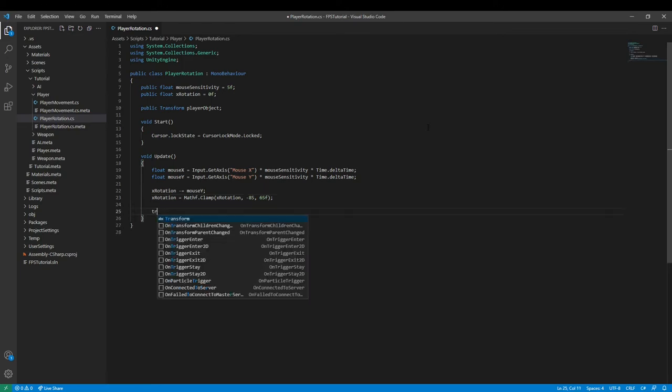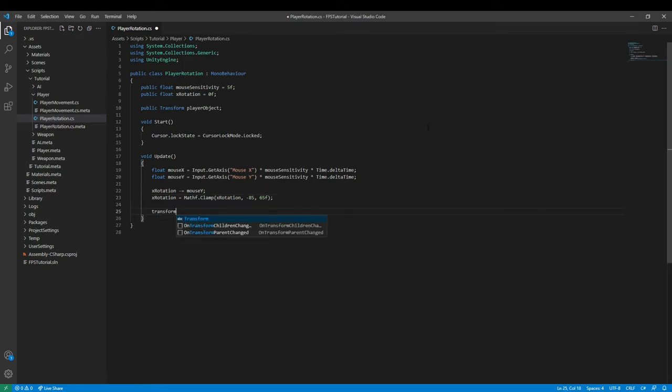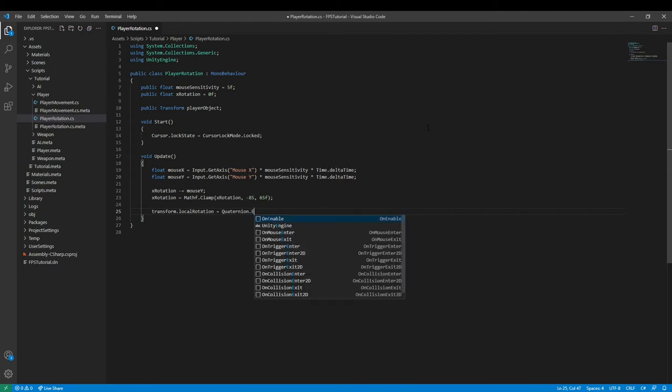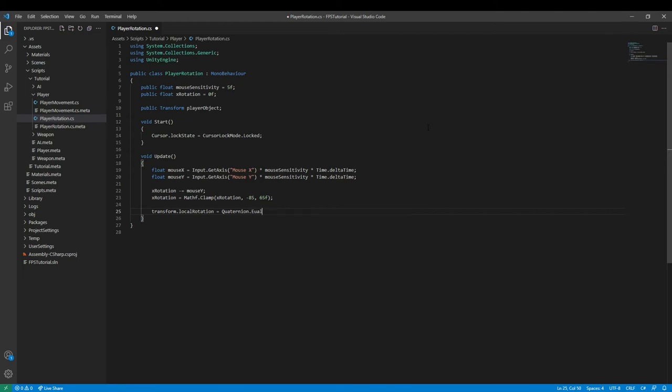And then we can do transform.localRotation and set it equal to Quaternion. Oh, this word is so long and I forgot how to spell it. And Visual Studio Code does not want to autofill today.